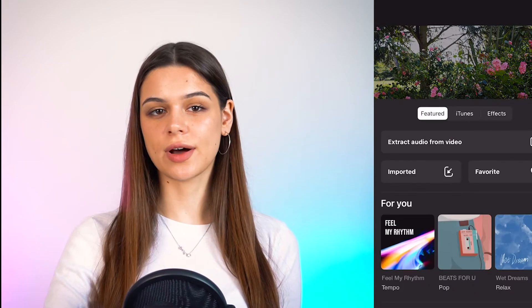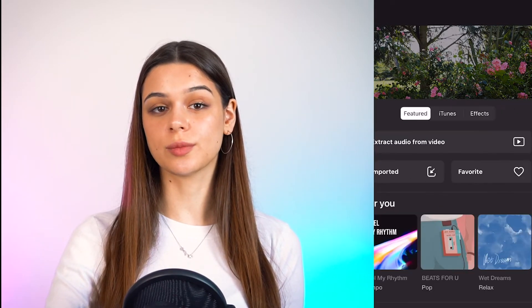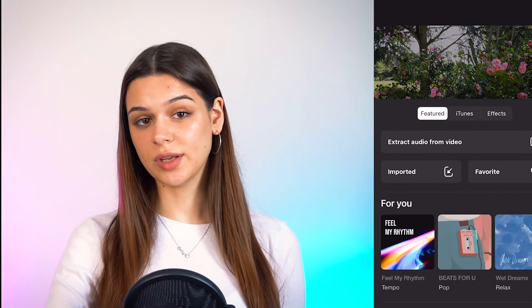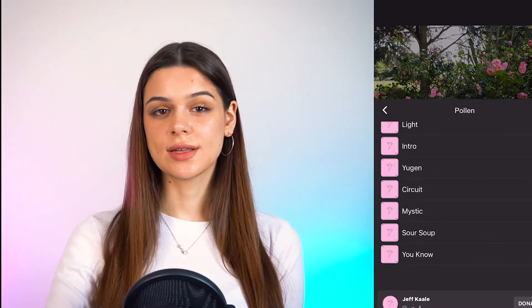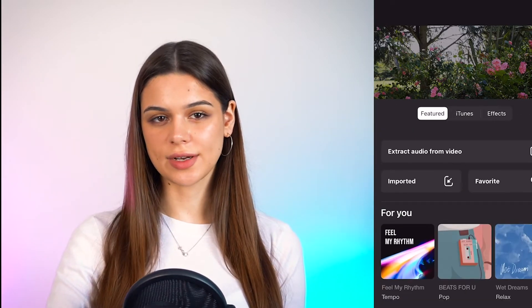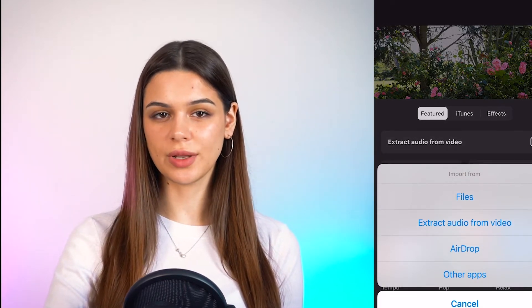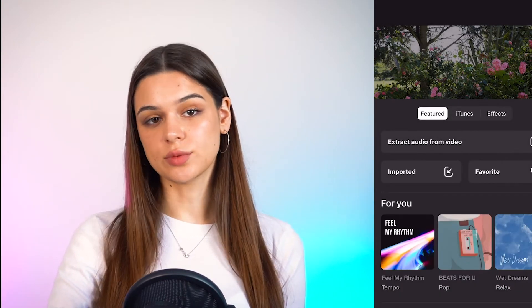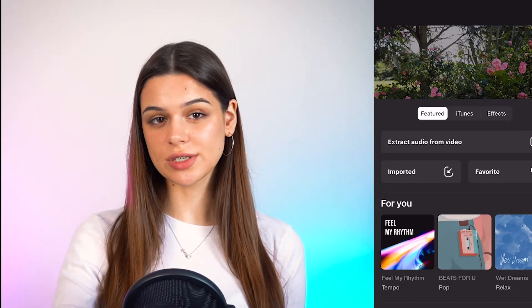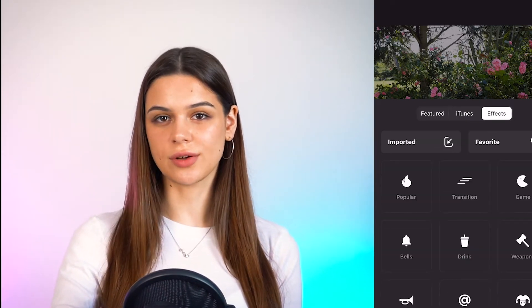Next is music. The app offers a very decent amount of interesting sounds, and if these aren't enough, you can upload your own — from gadget files, import from another video, add iTunes music, get a file via AirDrop, or upload from another application. In my opinion, all options are covered. The same goes for sound effects — there are many built-in effects and you can also upload your own. InShot has 19 categories, each with a list of sounds.